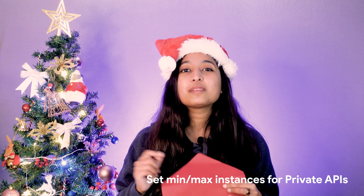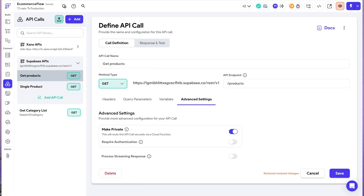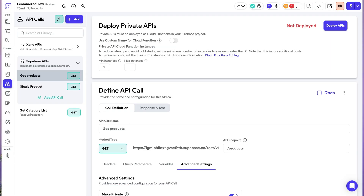When deploying private APIs in FlutterFlow, cloud functions are deployed to your connected Firebase project. Now you can configure the minimum and maximum number of instances used for these cloud functions, giving you more control over performance and cost. A minimum of one — which is the default — ensures faster server responses, while setting it to zero can save costs. The maximum controls how many instances can scale up, keeping performance stable and costs predictable.